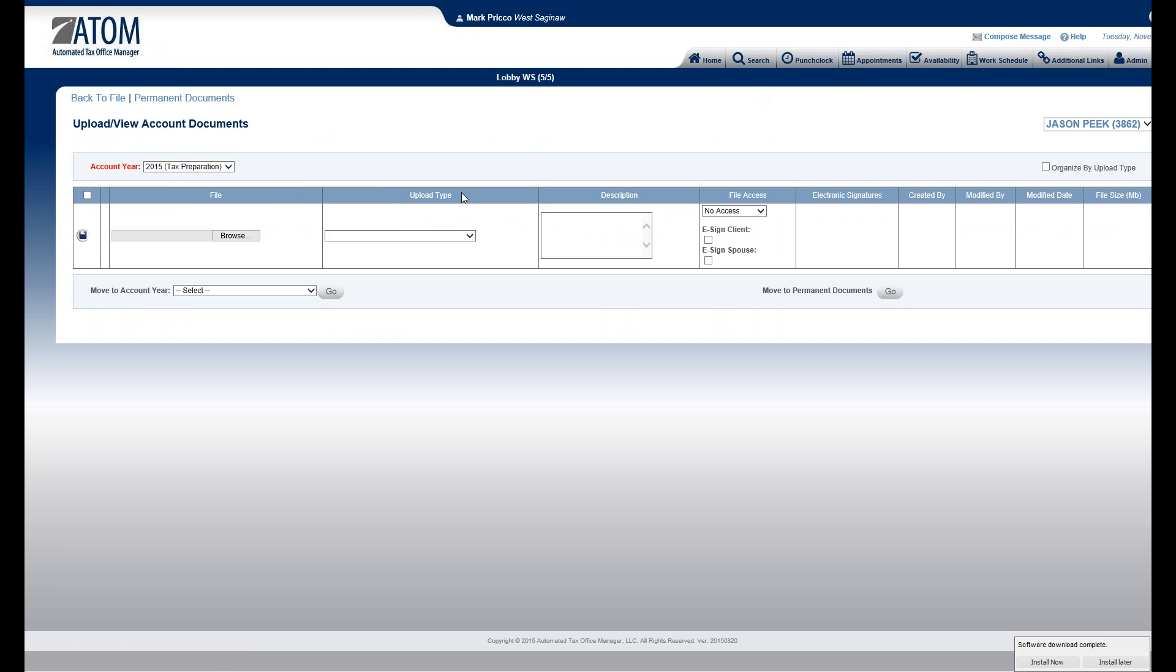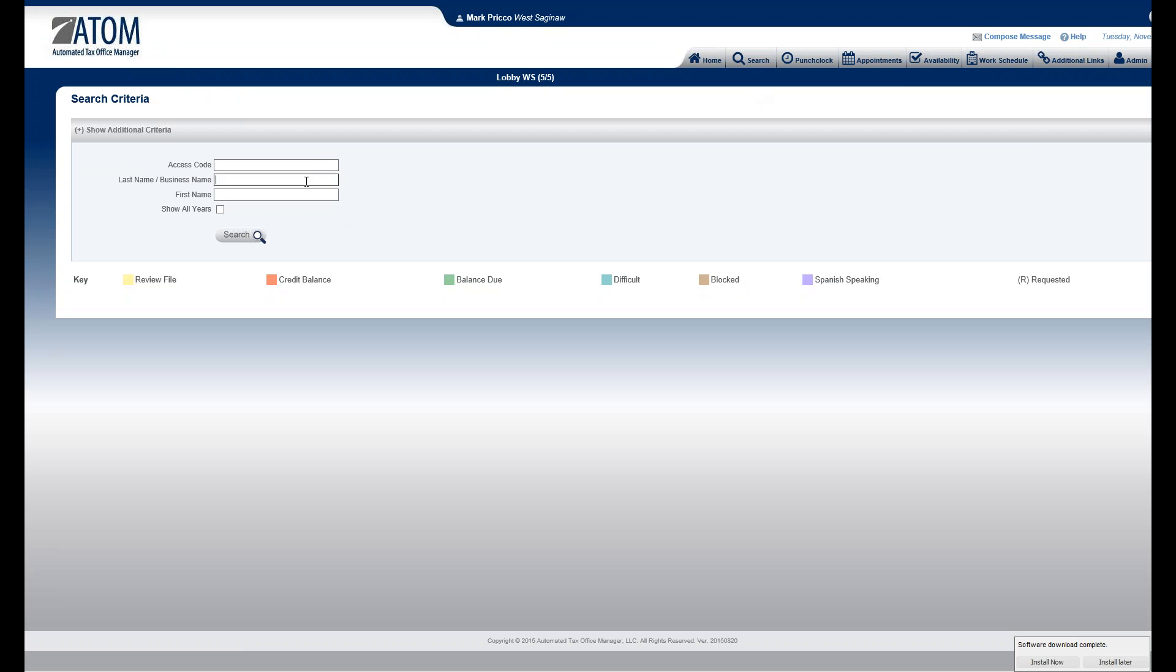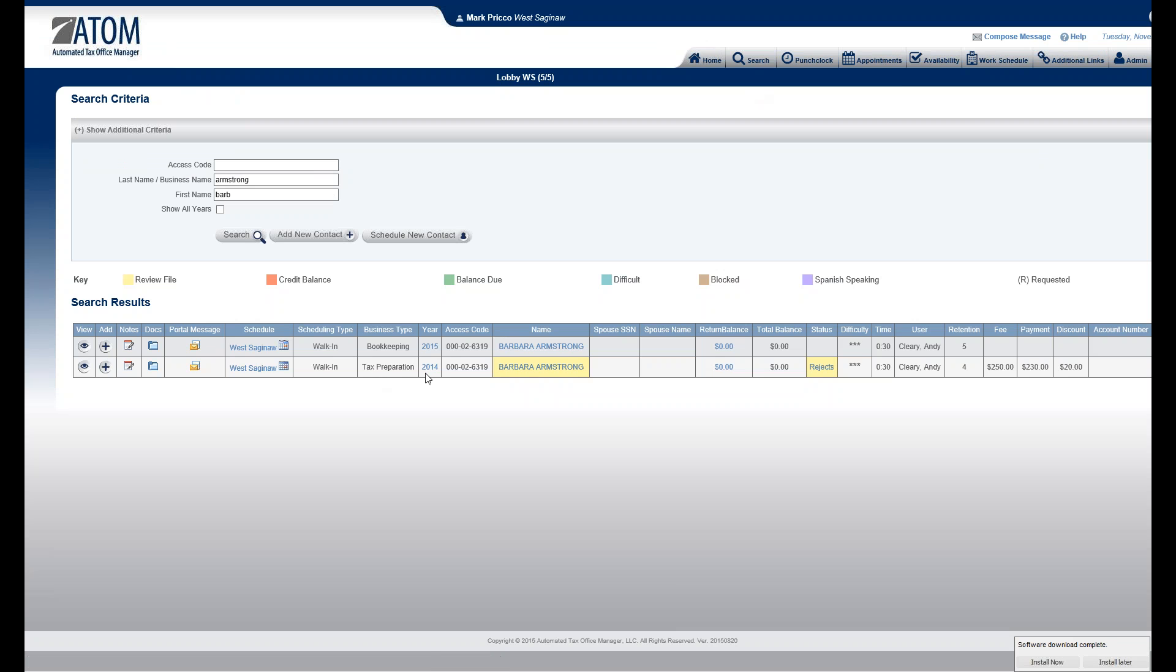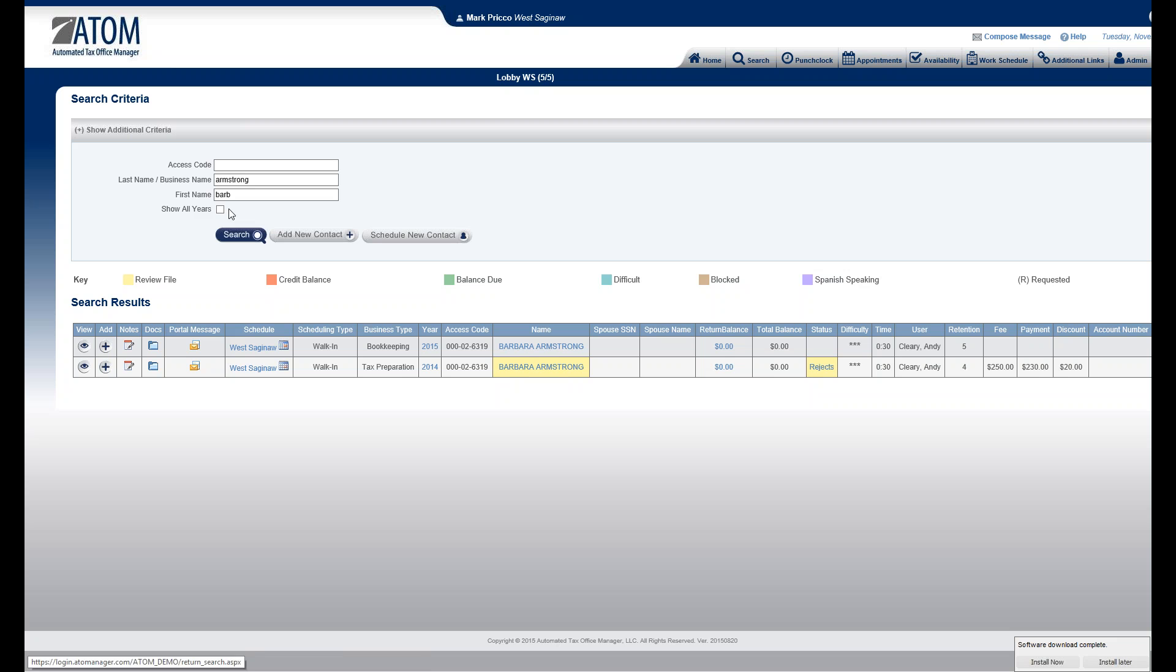And lastly, let me do a search for Barbara Armstrong. There we are. We have both her Bookkeeping and her Tax Prep. It's showing me the last years. I could see all years if I'd like.